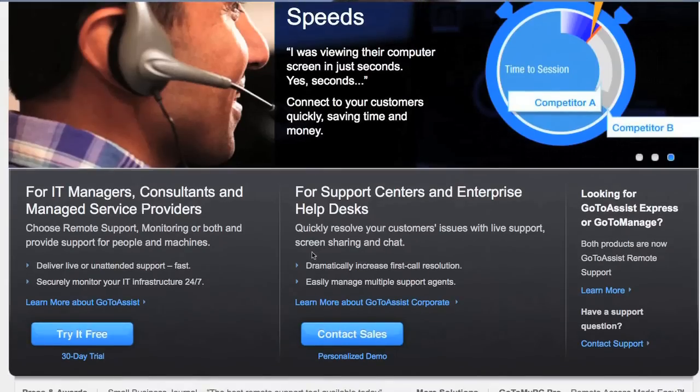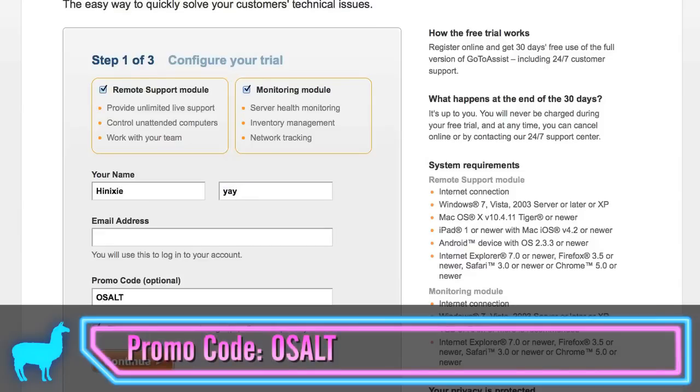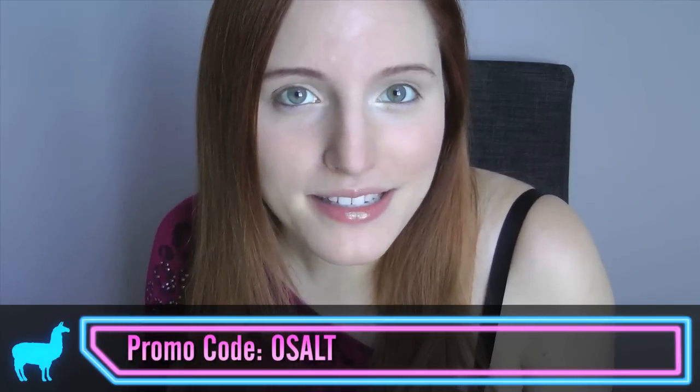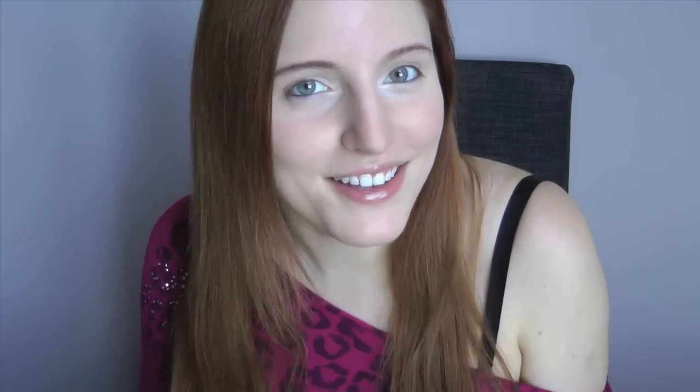Sign up for your special 30-day free trial today. Visit GoToAssist.com, click on the Try It Free button, and use the promo code OSALT. That's GoToAssist.com, promo code OSALT. I'll see you there.